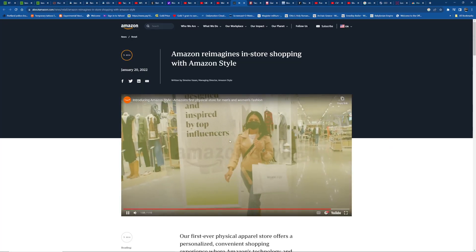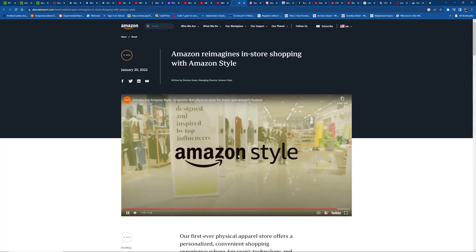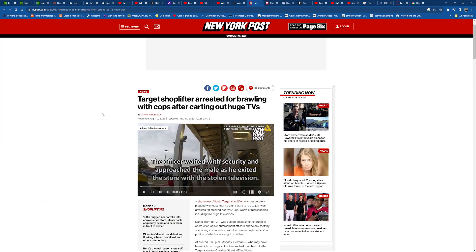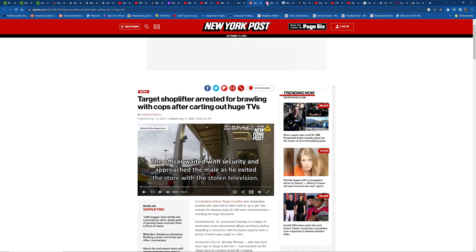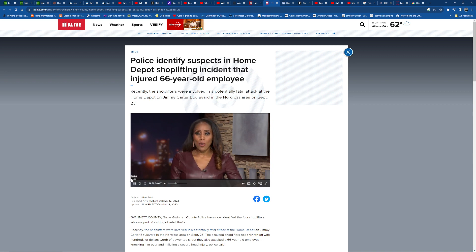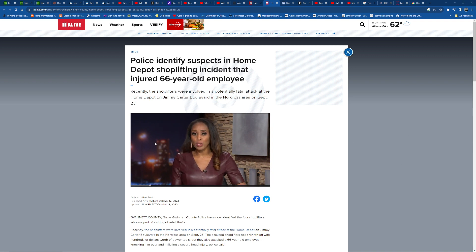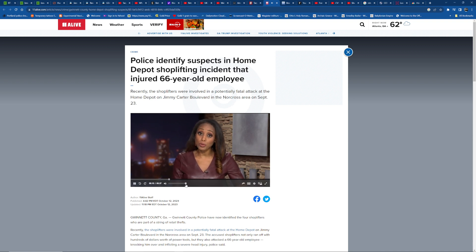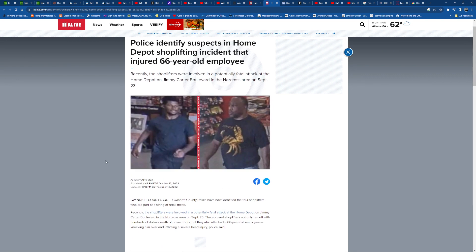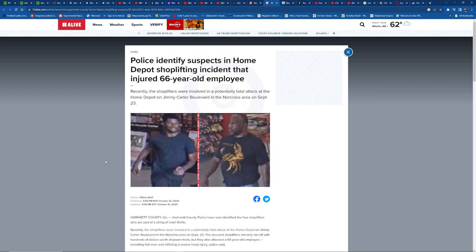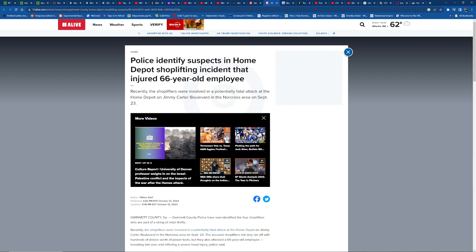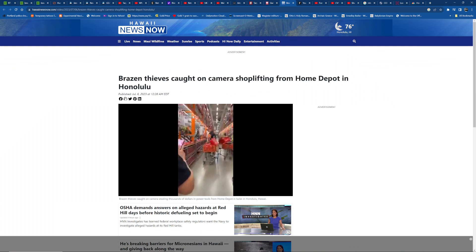Tonight police say they have identified new details after a violent shoplifting incident at the Home Depot on Jimmy Carter Boulevard in Norcross. Tonight police say they have identified two suspects and they need your help tracking them down. We first showed you these photos two weeks ago showing 43-year-old Tony Demps and 19-year-old Deshawn Dudes. The pair is accused of running off with hundreds of dollars worth of power tools after knocking over a 66-year-old employee who's now recovering from a severe head injury. Police say the two are wanted in a string of retail thefts.